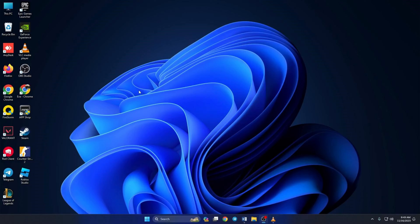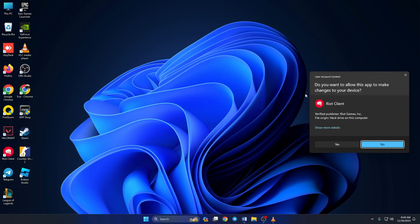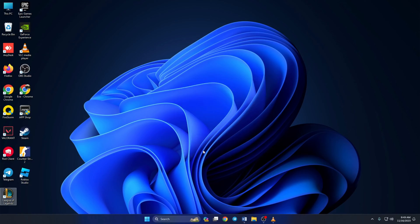Solution 1. First, run League of Legends in Administrator mode. To do this, right-click on the League of Legends icon from the desktop and select Run as Administrator. Then click on Yes to give permission. Now check if League of Legends opens up without any issues.